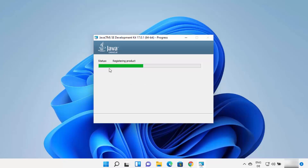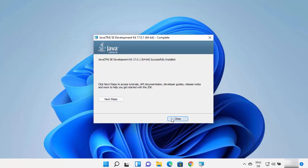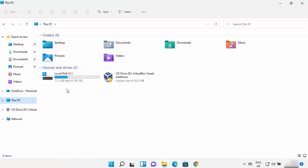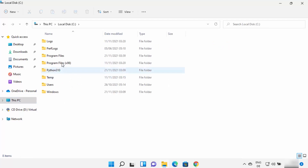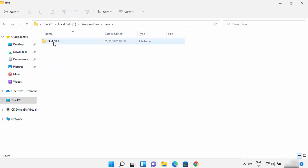Wait for the installation process to complete. In a few seconds, you can see the Java JDK has been installed on your Windows 11 operating system. Close this window. Now, go to the location where Java is installed — open File Explorer, go to the C drive, then Program Files, then the Java folder. In my case, JDK 17.0.1 is created. In your case, the folder name and version can be different.